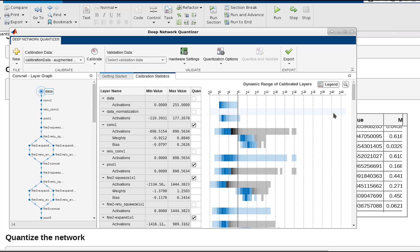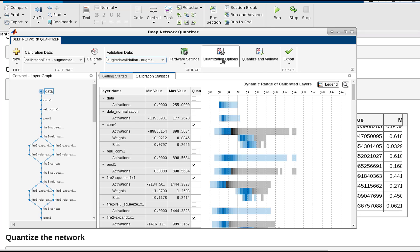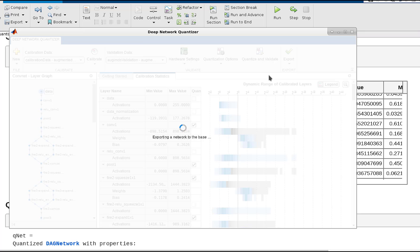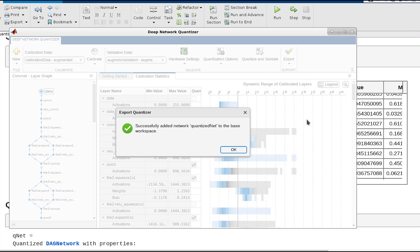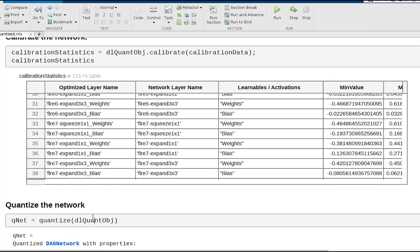Now you can observe different layers' numeric behaviors through the weight, bias, and activation separation. We could also validate the quantized network directly from the tool. But for the purpose of this example, we'll export this quantized network into a workspace variable and run a classification method on this particular quantized network.